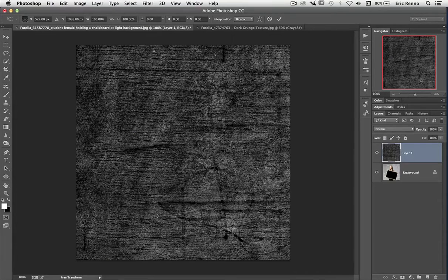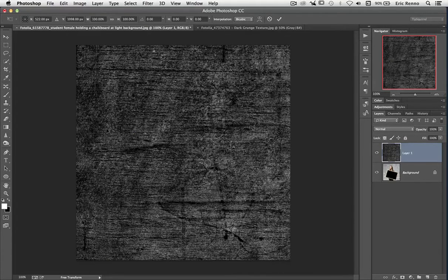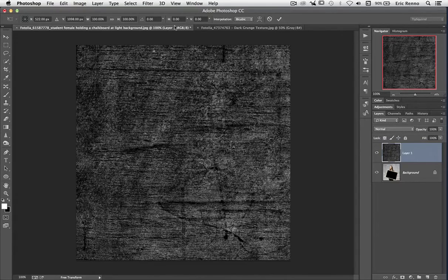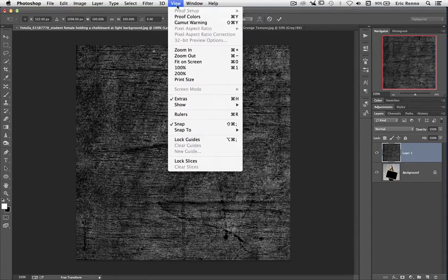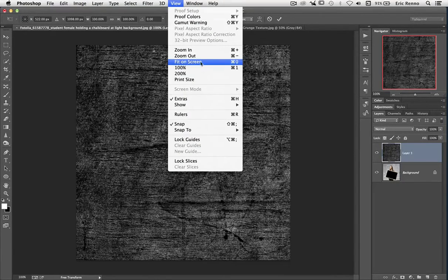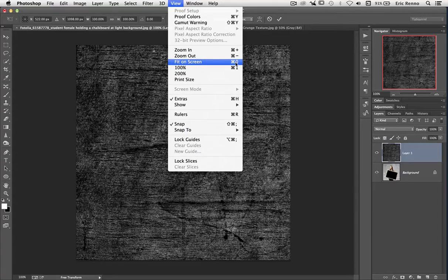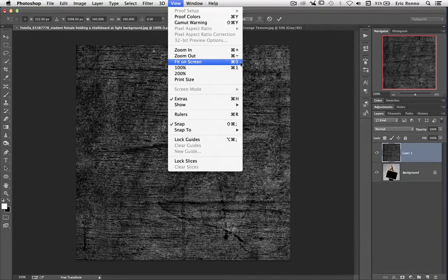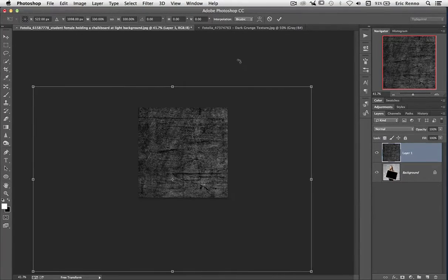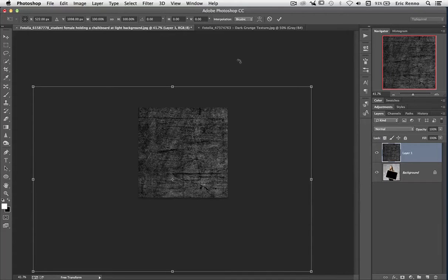Now this puts a bounding box around the layer, but I can't see it. That's okay. If I go to View and then Fit on Screen, you can see Command or Control 0 is the shortcut key for that. There we go, it zooms out and now I can see the bounding box.